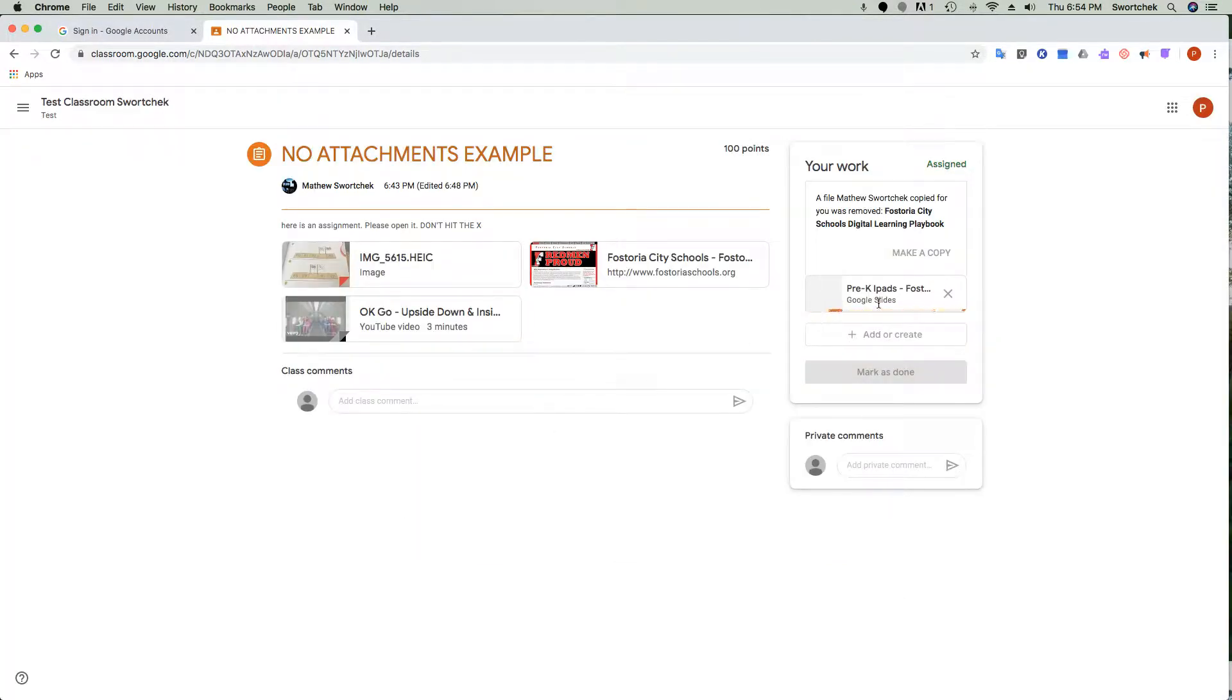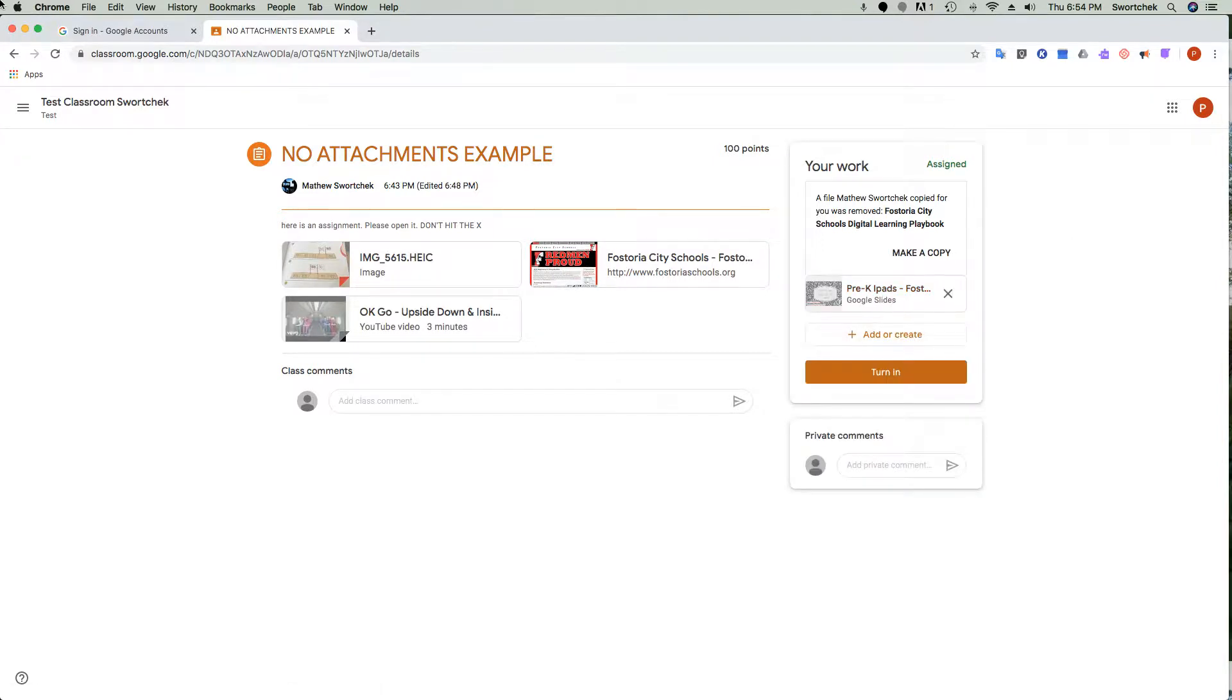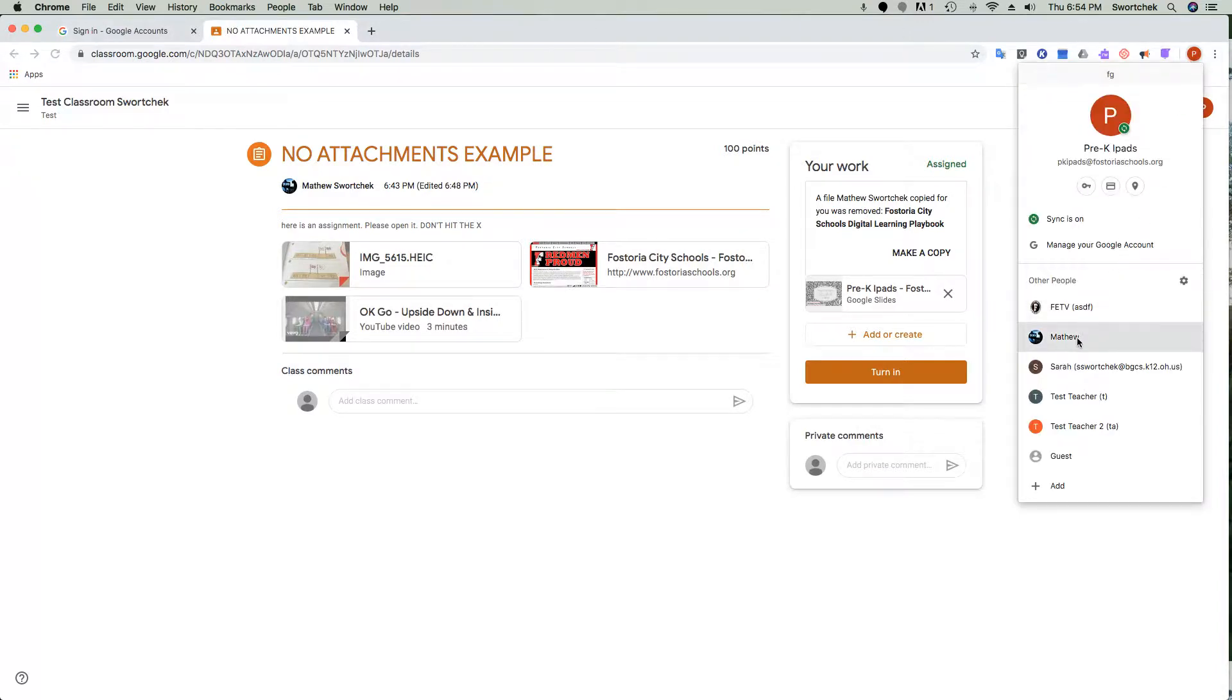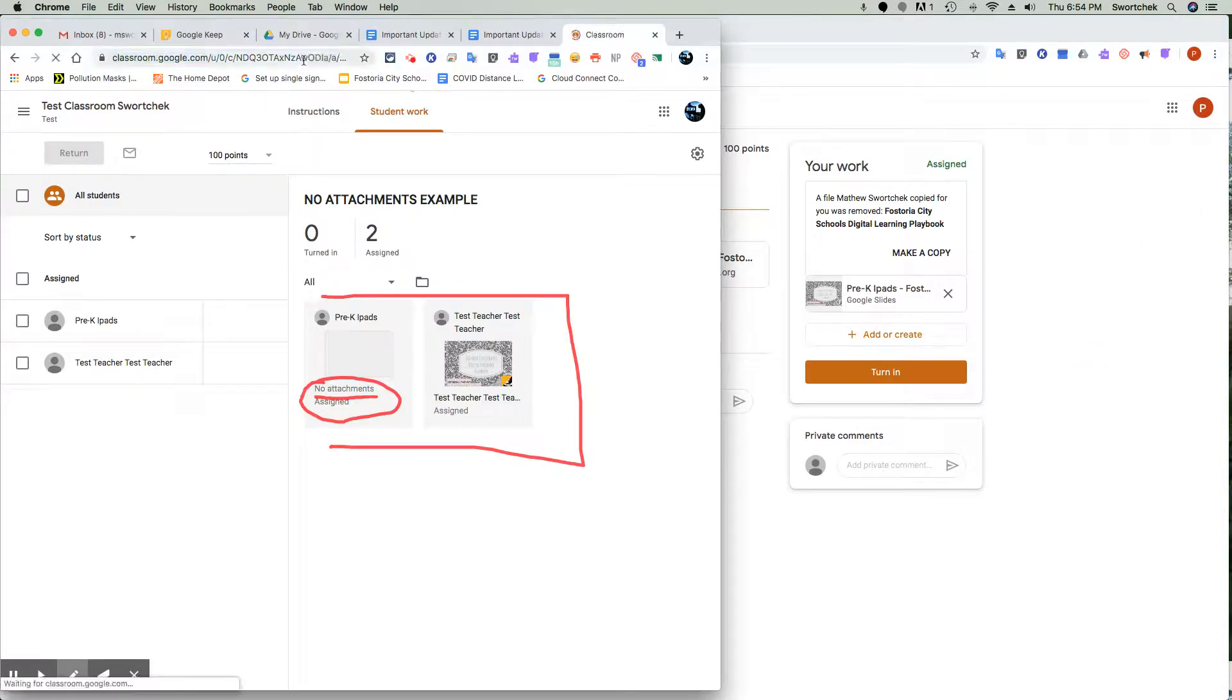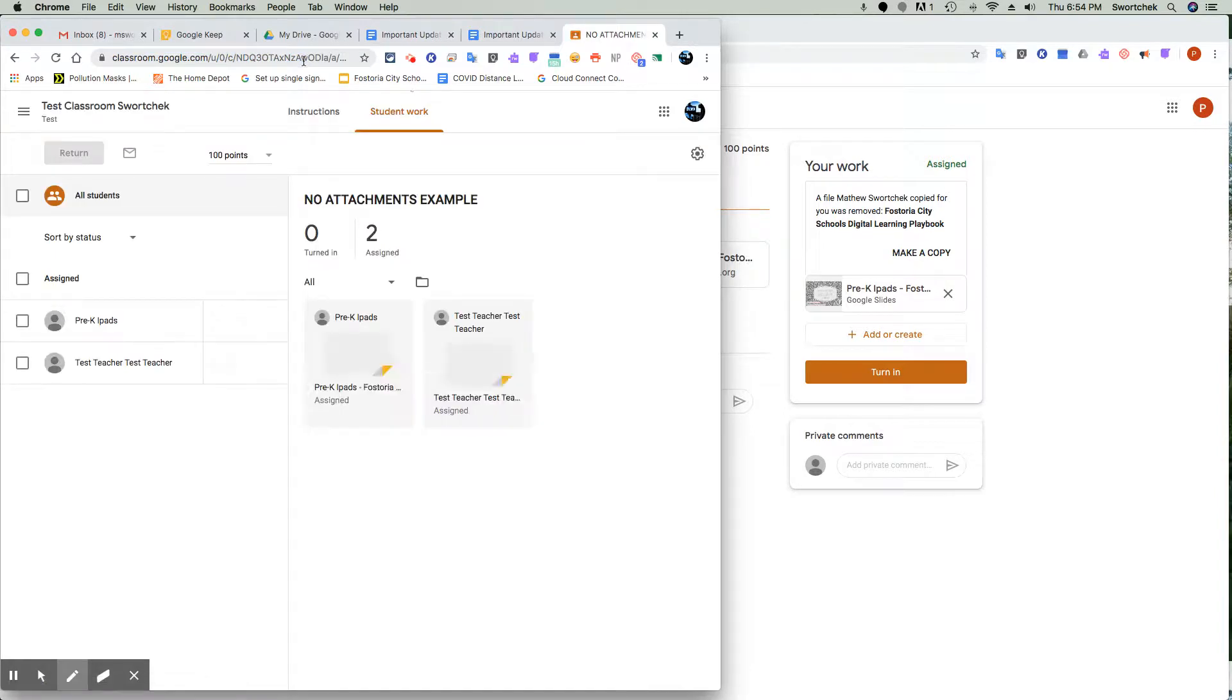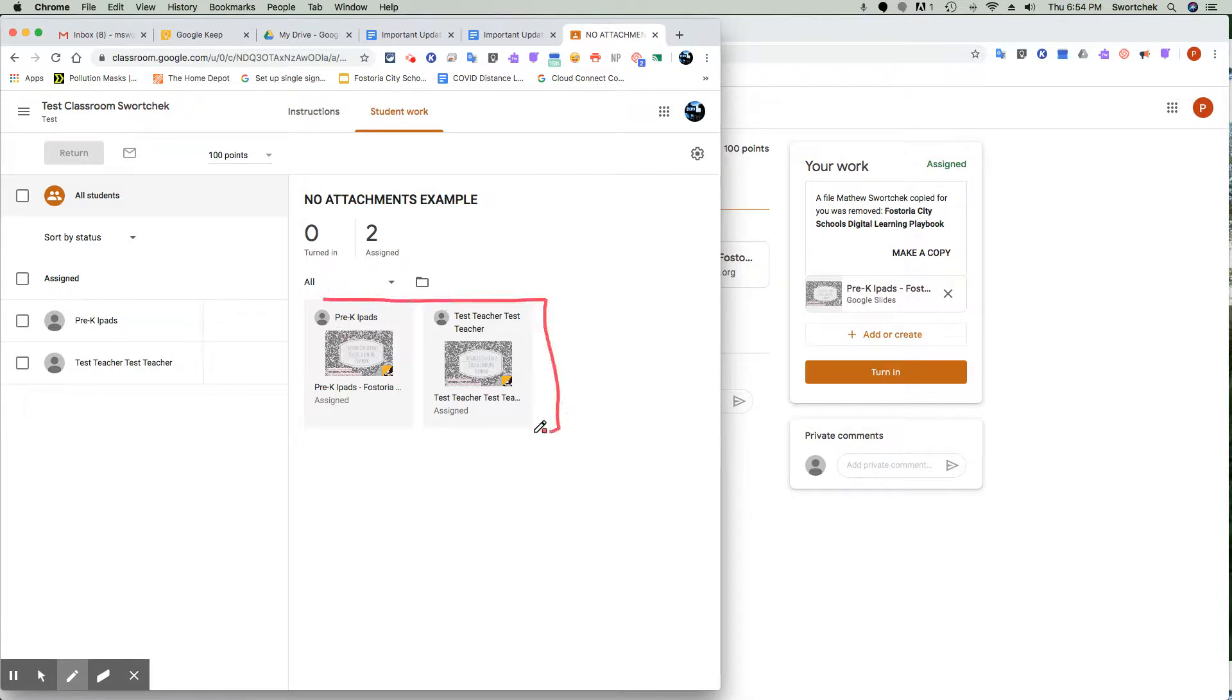So they go and add it. Once they add it, it's the same assignment. They can jump back to the teacher here, and we will see if we refresh—we should have fixed our situation and now our files are back. So if you see no attachments, that is the fix.